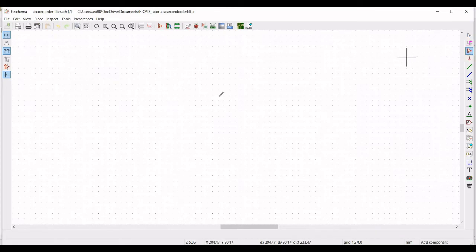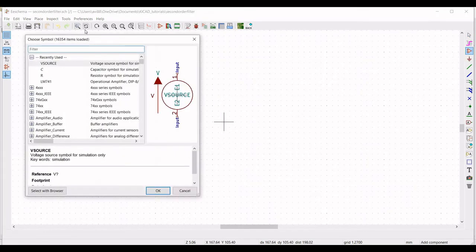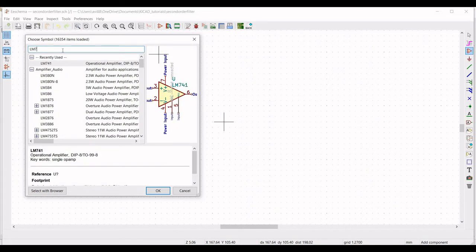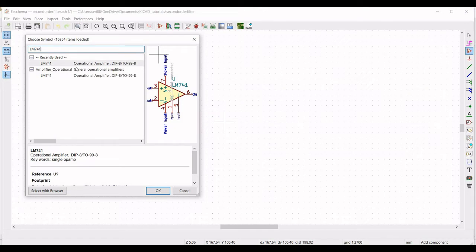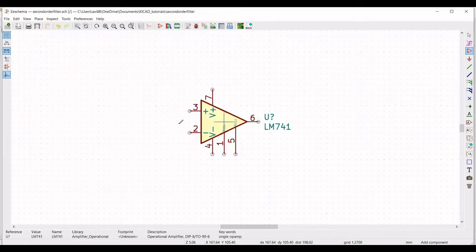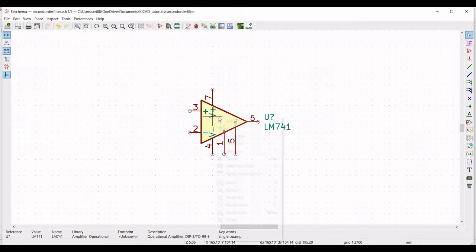Now click on Place Symbol. Click on the schematic and in the filter type LM741, select this particular operational amplifier and place it on the schematic window.